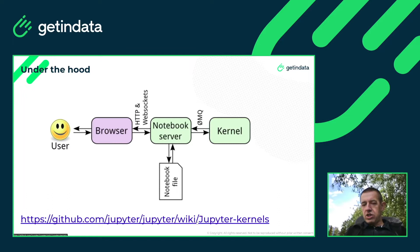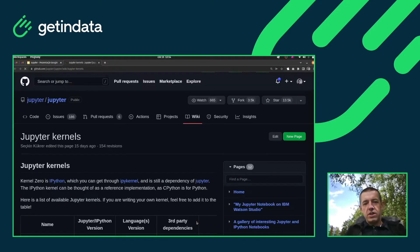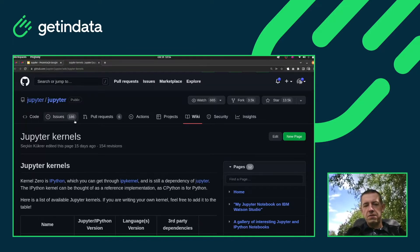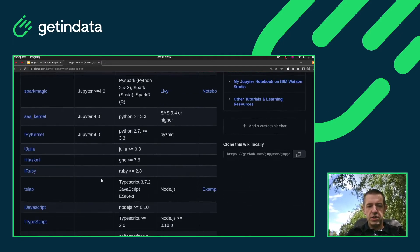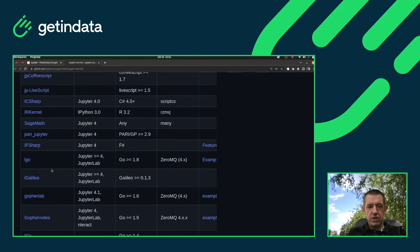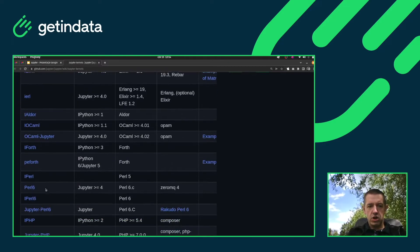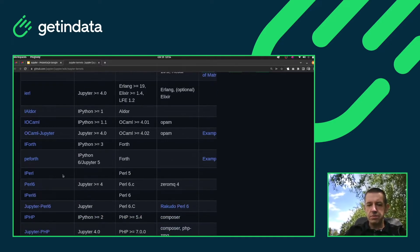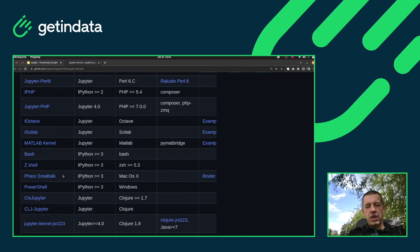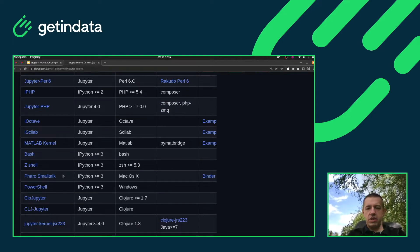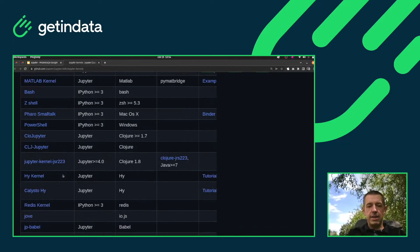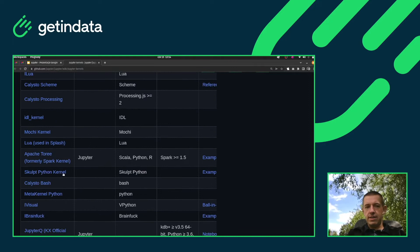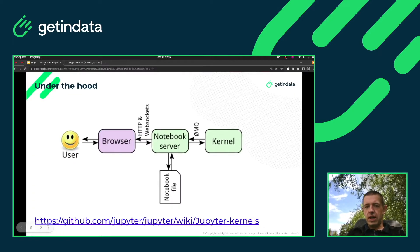There are a lot of kernels for Jupyter. If you open the official Jupyter wiki, you'll see many supported languages: Julia, Haskell, Ruby, JavaScript, TypeScript, Erlang, Go, Scala, Perl, and more. Basically, every language that supports interactivity — where you can run a subset of lines and get instant output — is represented there because Jupyter is so popular.